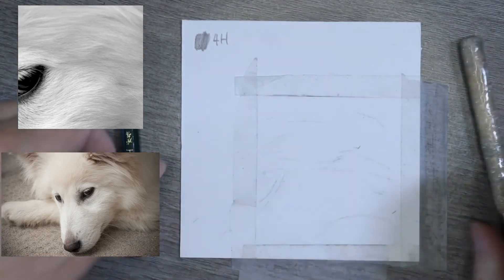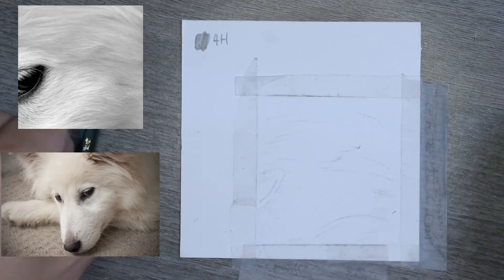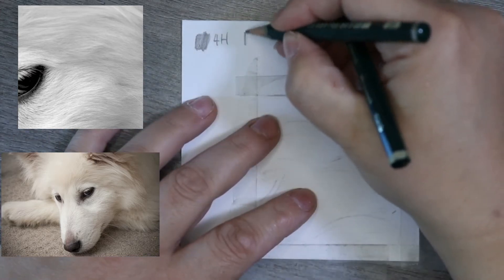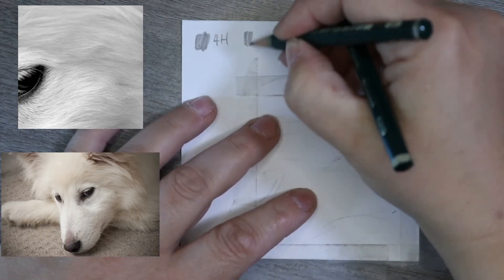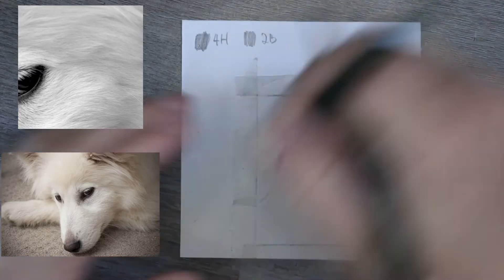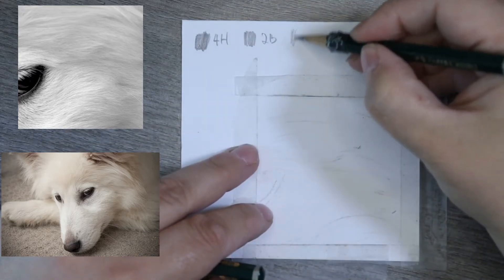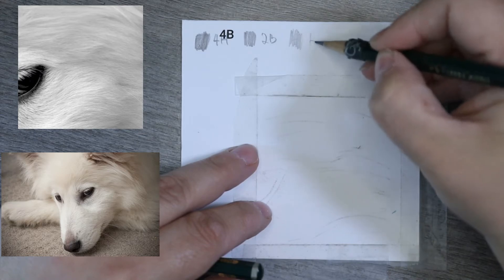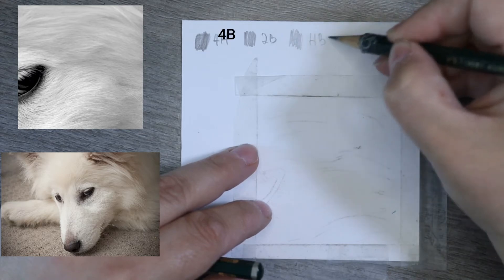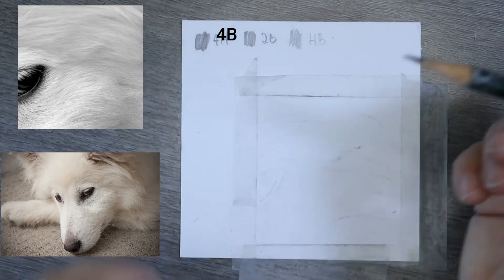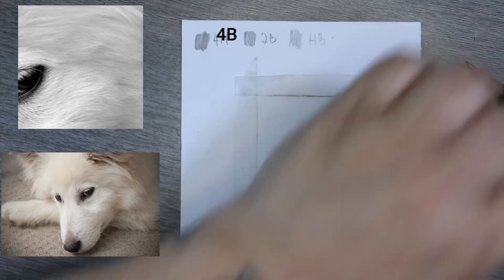That is a 2B, and this is an HB, so you can sort of see as we start to move down. H stands for hard, B stands for black.